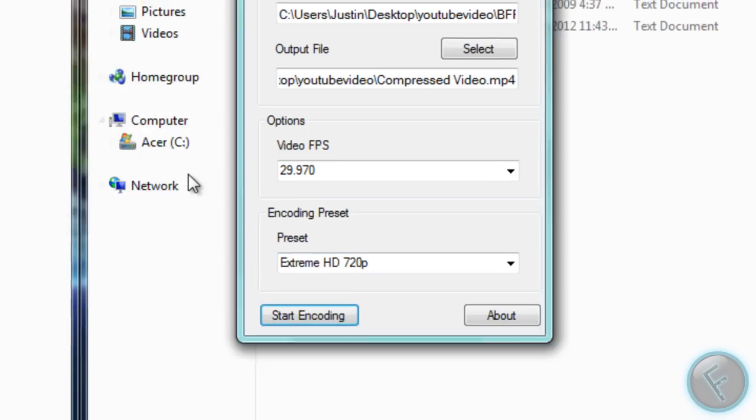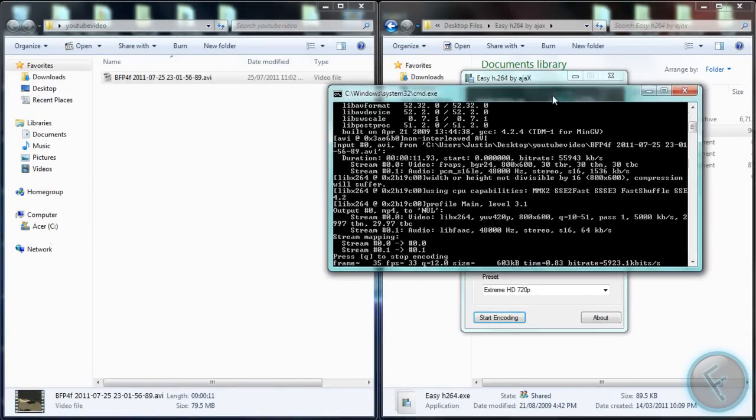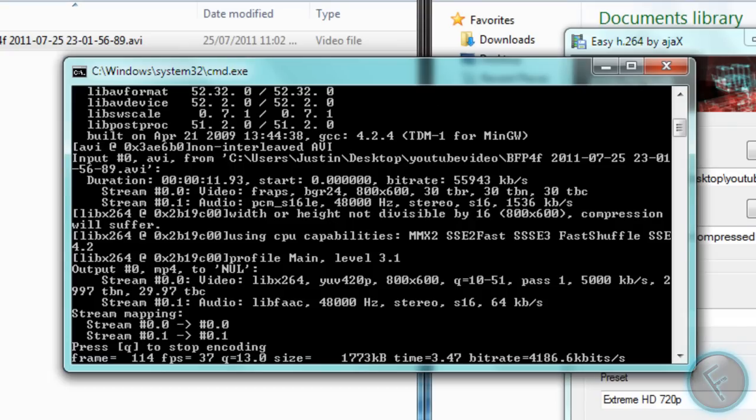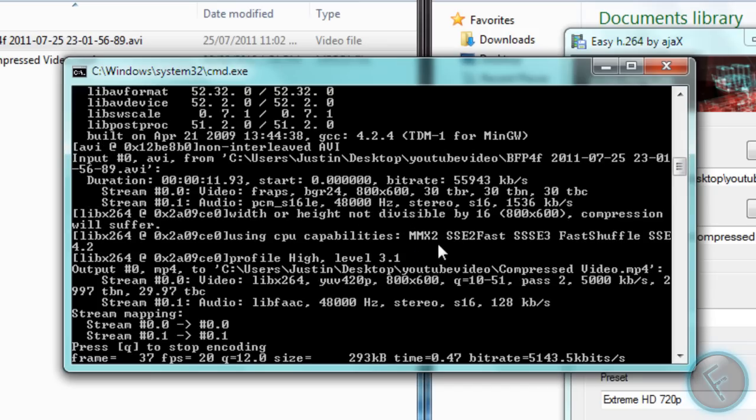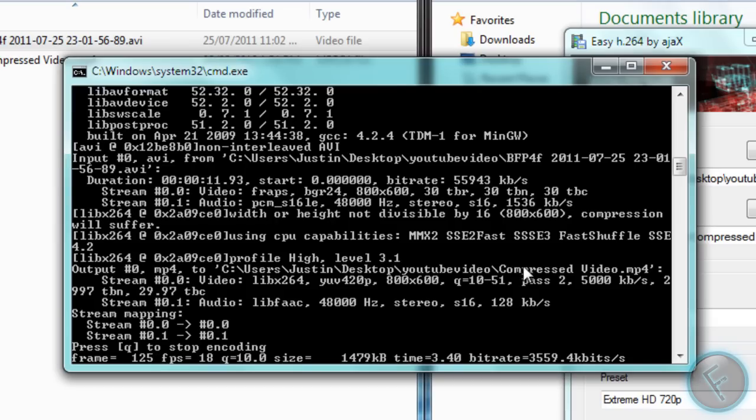So I'm just going to hit start encoding, it comes up with a message saying it'll take some time. And then you get this really sketchy looking thing that pops up. But right now it's compressing it, it looks like it'll actually be done pretty soon because it's a short video, it's only 11 seconds long and it was 80 megabytes.